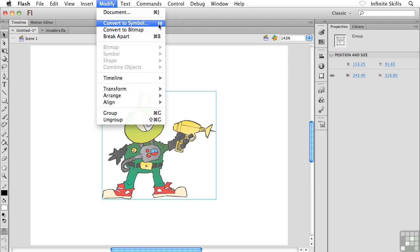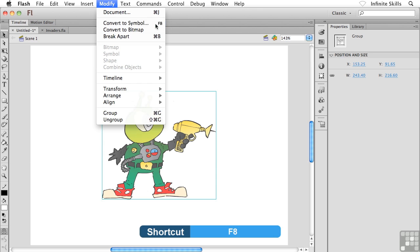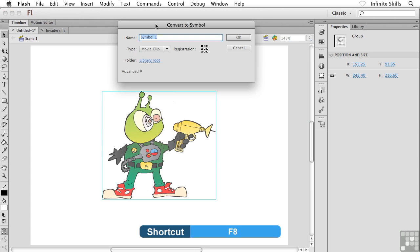And notice your keyboard shortcut, by the way. This is a good shortcut to remember. Simply F8 on your keyboard. Now, as soon as we choose Modify and then Convert to Symbol, we're brought into this Convert to Symbol dialog box.